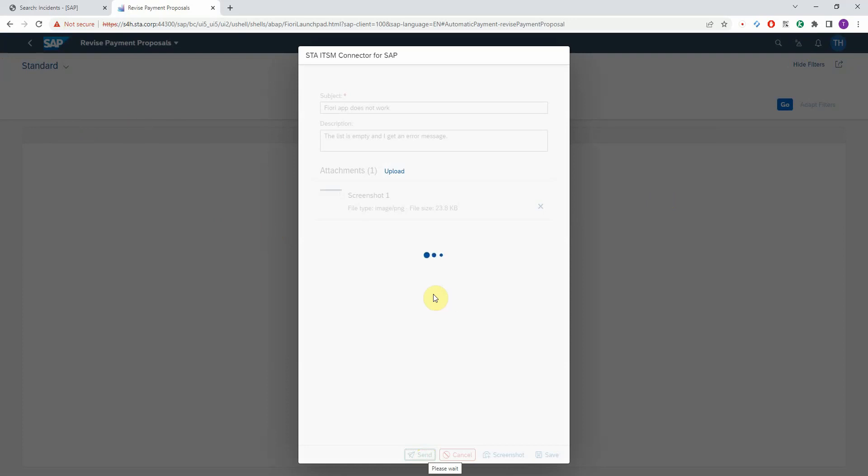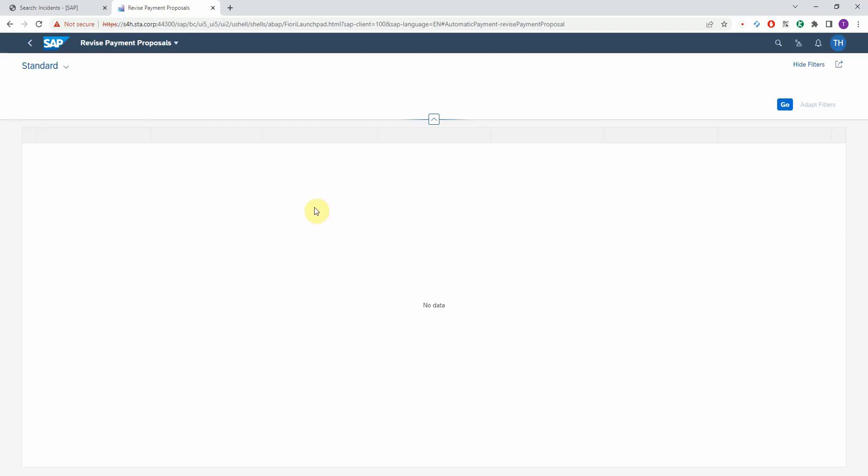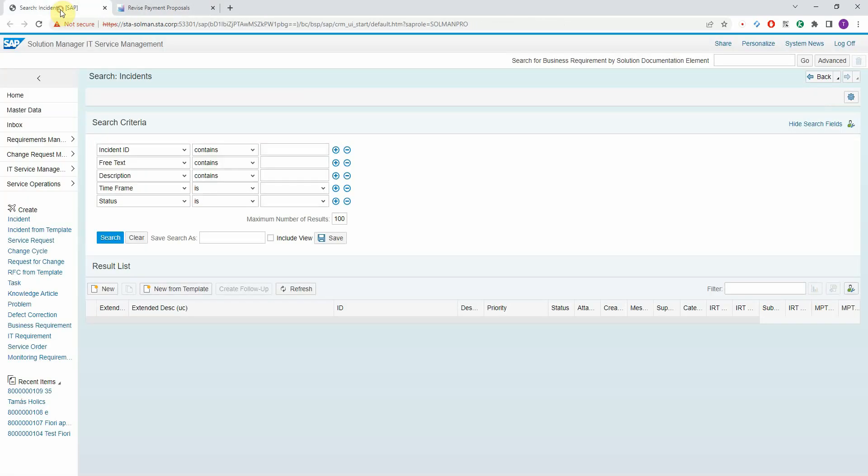After a few seconds, you get a success message with the ticket number. So let's see how the incident looks.